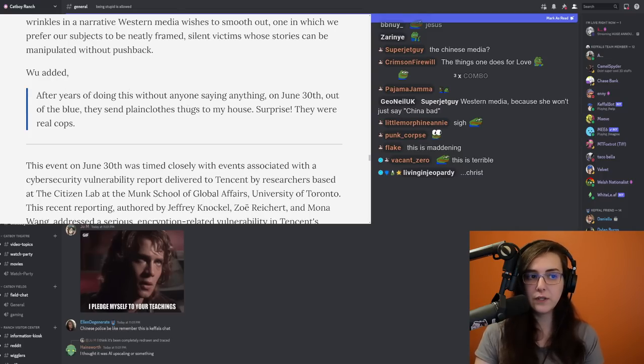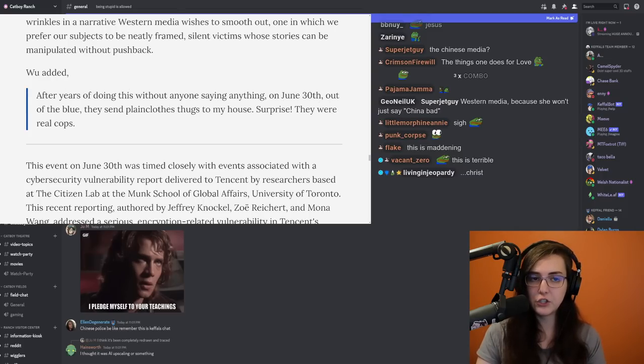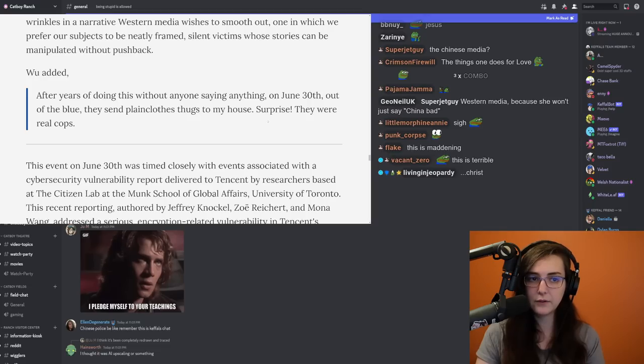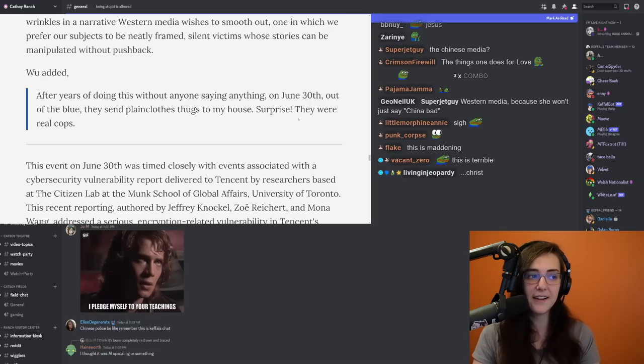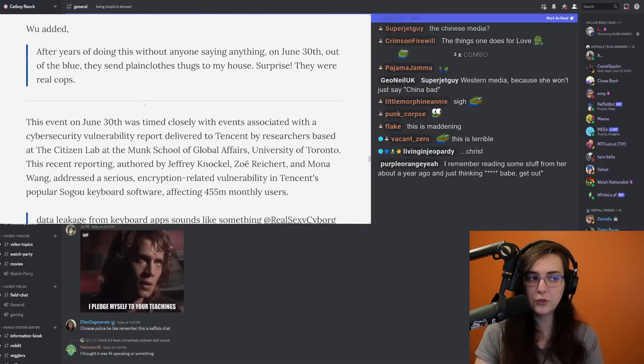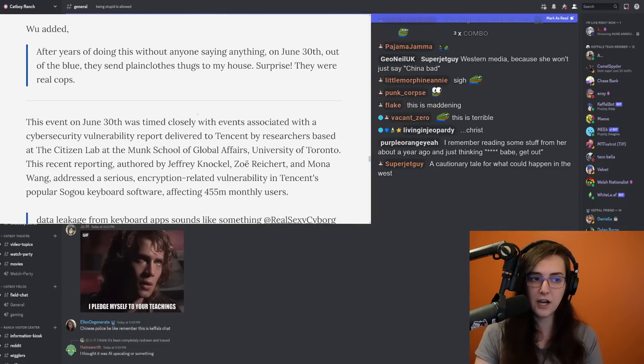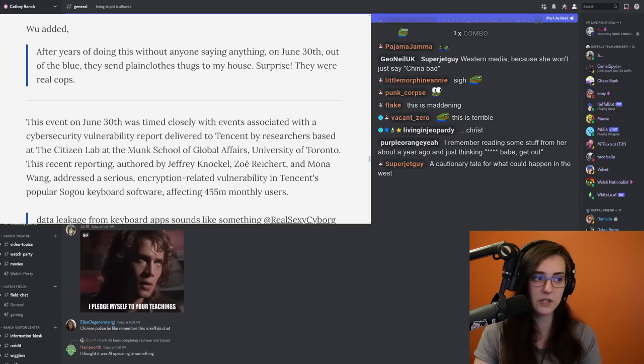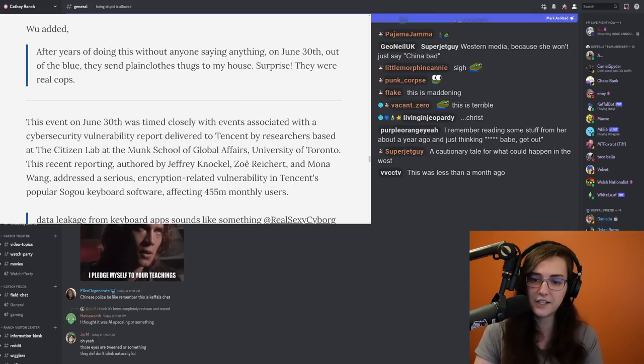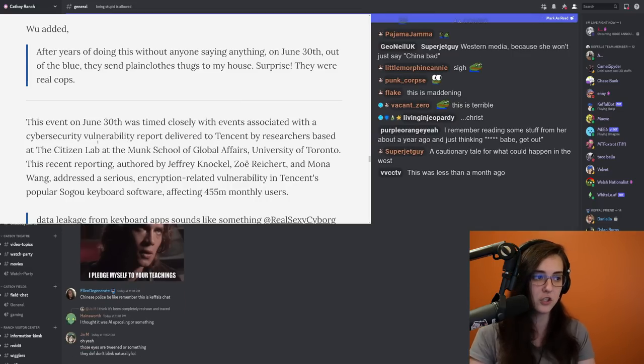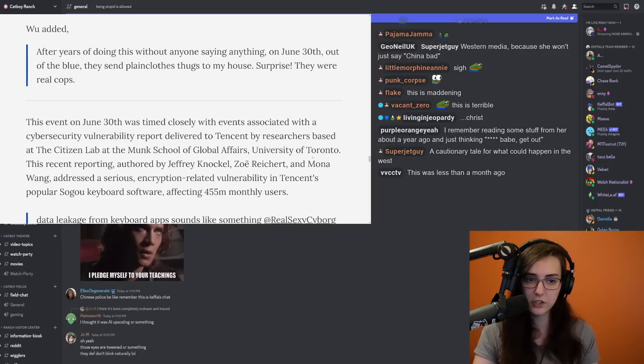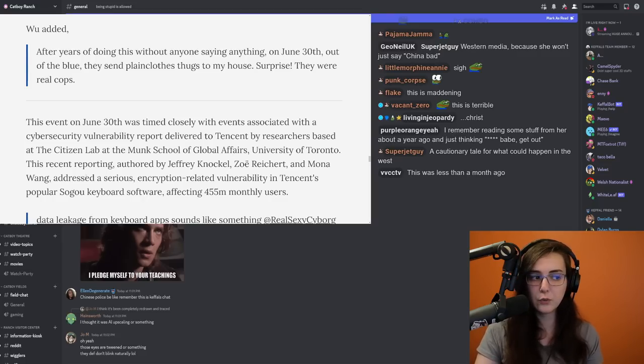After years of doing this without anyone saying anything on June 30th, out of the blue, they sent plainclothes thugs to my house. Surprise. They were real cops. This event on June 30th was timed closely with events associated with a cybersecurity vulnerability report delivered to Tencent by researchers based at the Citizen Lab at the Munk School of Global Affairs, University of Toronto.